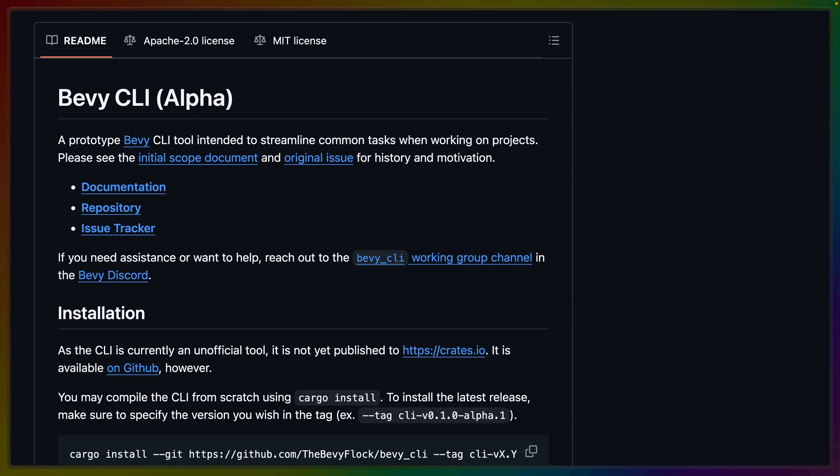So if you're participating in Bevy Jam 6, definitely go check out the Bevy CLI Alpha. And we'll have a couple more videos leading up to the Jam, so I'll see you again when those come out. Have a great rest of your day.